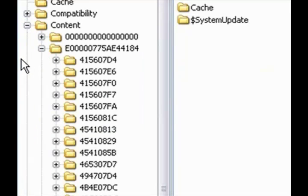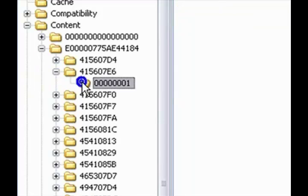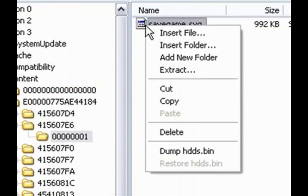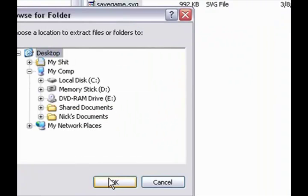Call of Duty 4 will be right here, which is 415607E6, and Call of Duty World at War is 4156081C. We're going to do Call of Duty 4. So you're going to open that up, right click, and Extract. I'm going to put it on the Desktop and press OK.